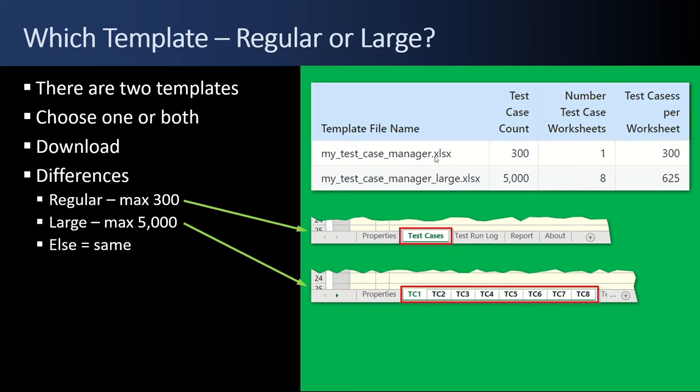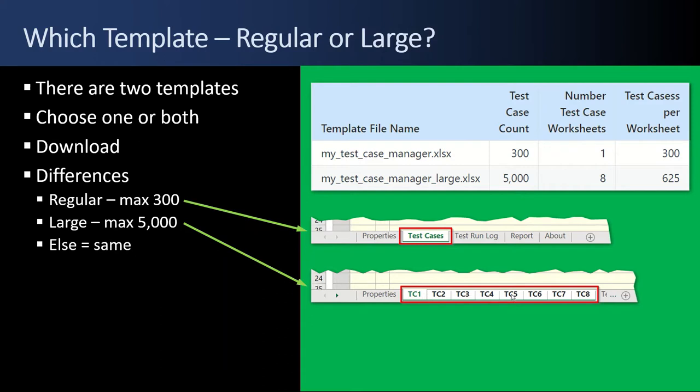So the My Test Case Manager XLSX has 300 test cases and one worksheet. Test cases in the worksheet. For the large, My Test Case Manager underscore large, It has 5,000 total test cases spread across eight worksheets, TC1, 2, 3, 4, and there's 625 rows or test cases per worksheet.